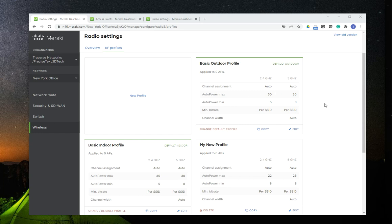Meraki offers two basic profiles: a basic outdoor profile and a basic indoor profile, and it allows you to create more profiles. When you create a deployment, if it is an indoor deployment, the system automatically assigns the basic indoor profile if you don't specify anything else. And the same thing for outdoor — if you don't specify anything, the system automatically assigns the outdoor profile to that access point.